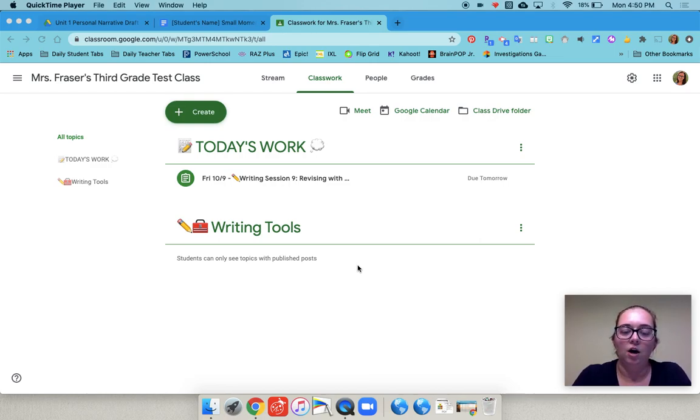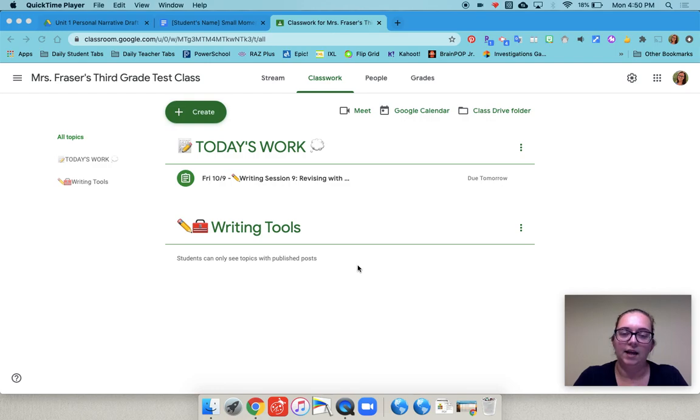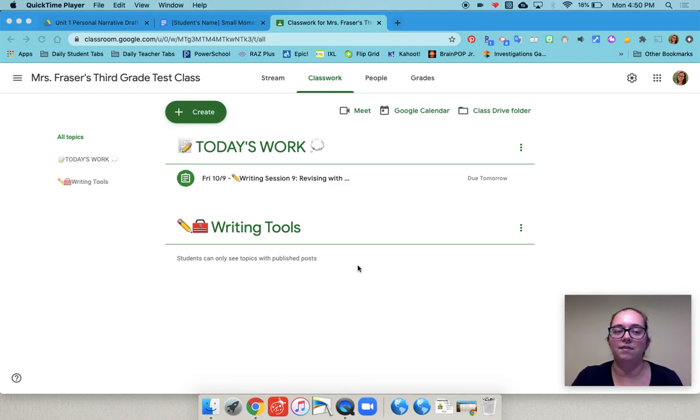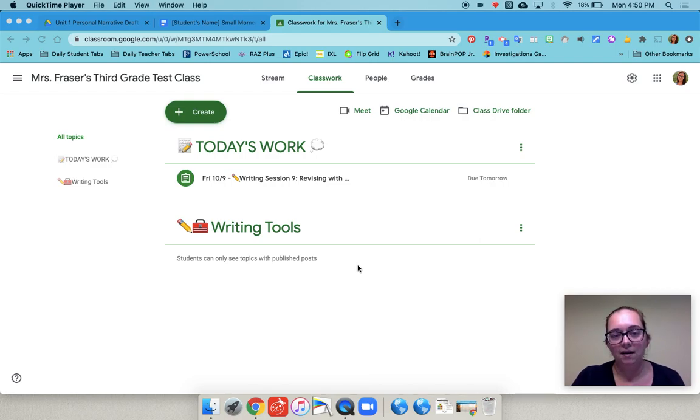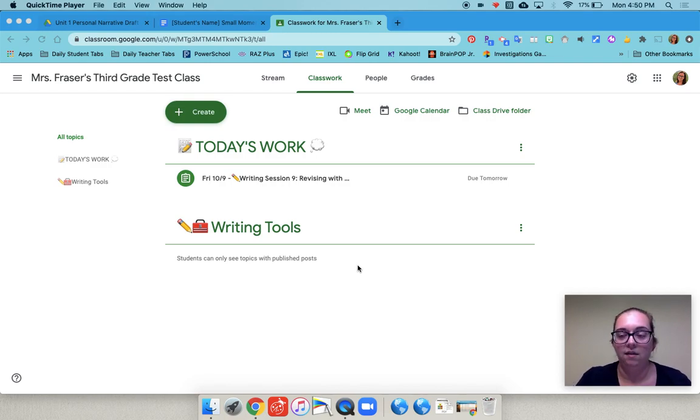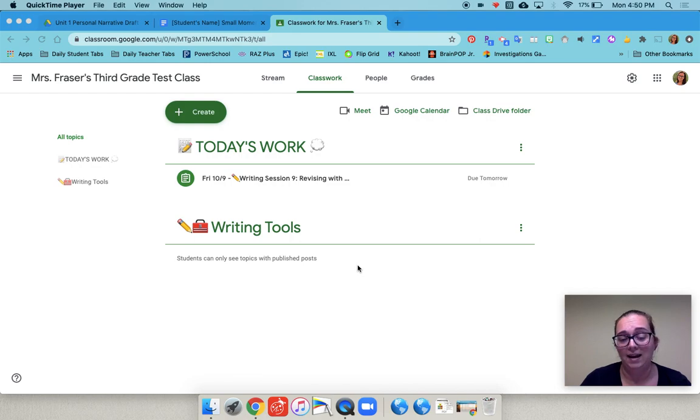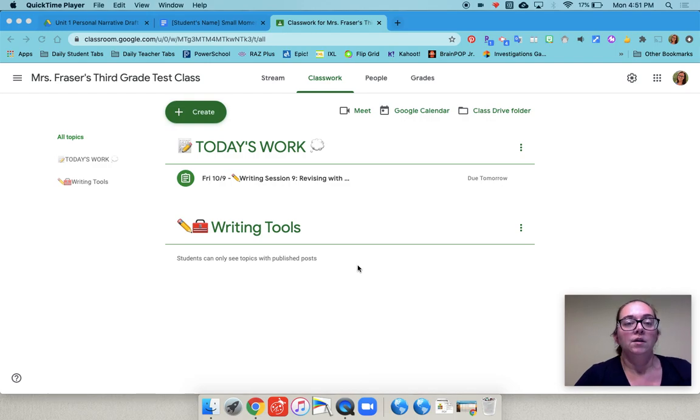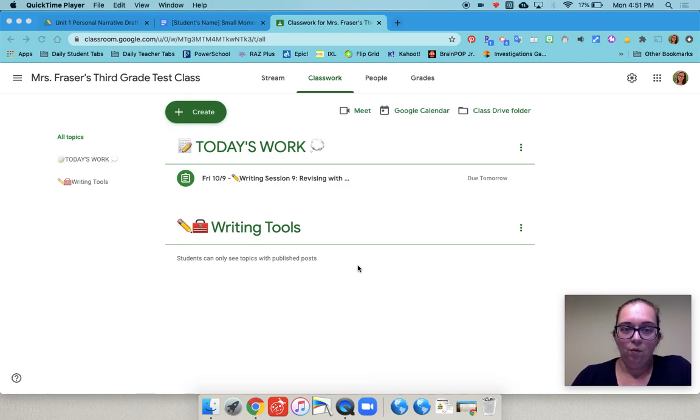Our kids did their generating of ideas and seed ideas in their notebooks and then to take their seed idea into a draft outside of the notebook we chose to use Google Docs because then we could see their progress each day by looking at the edit history and we could see what exactly they revised and what they changed. So here's how we did it.